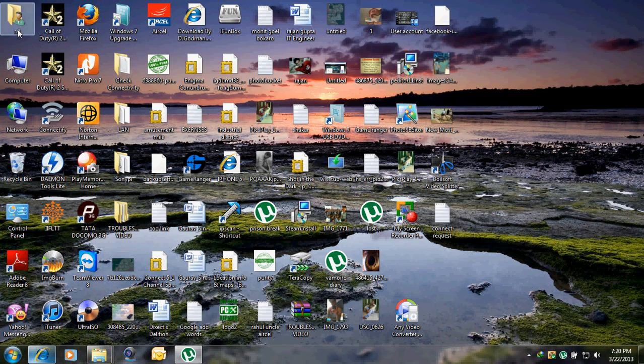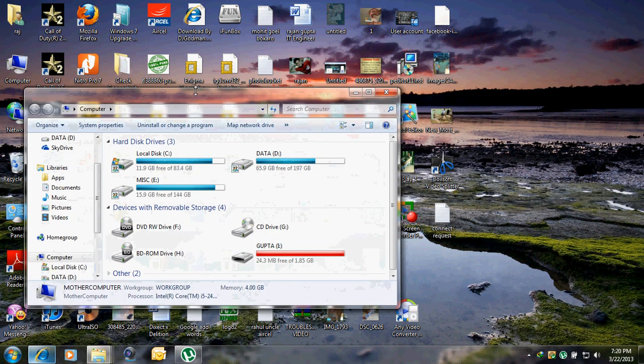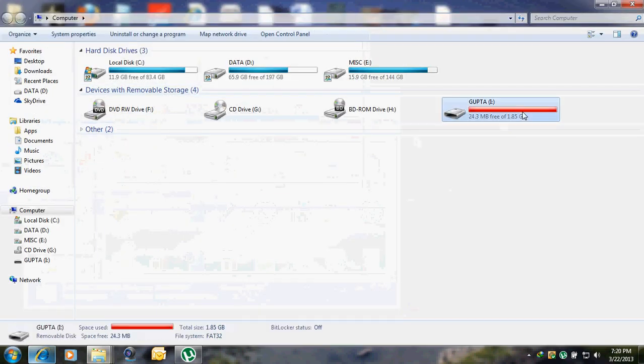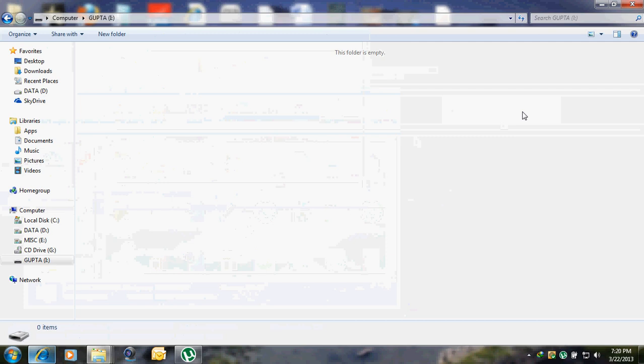You can see over here that my pen drive is full, and when I double click it, there is no data in it.